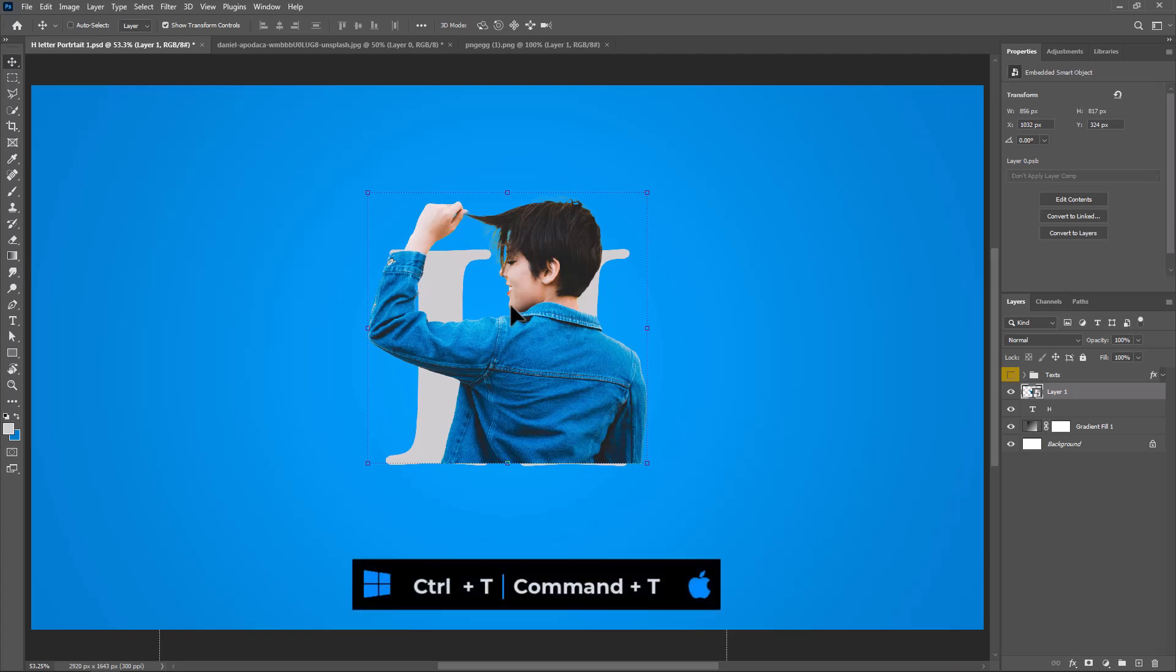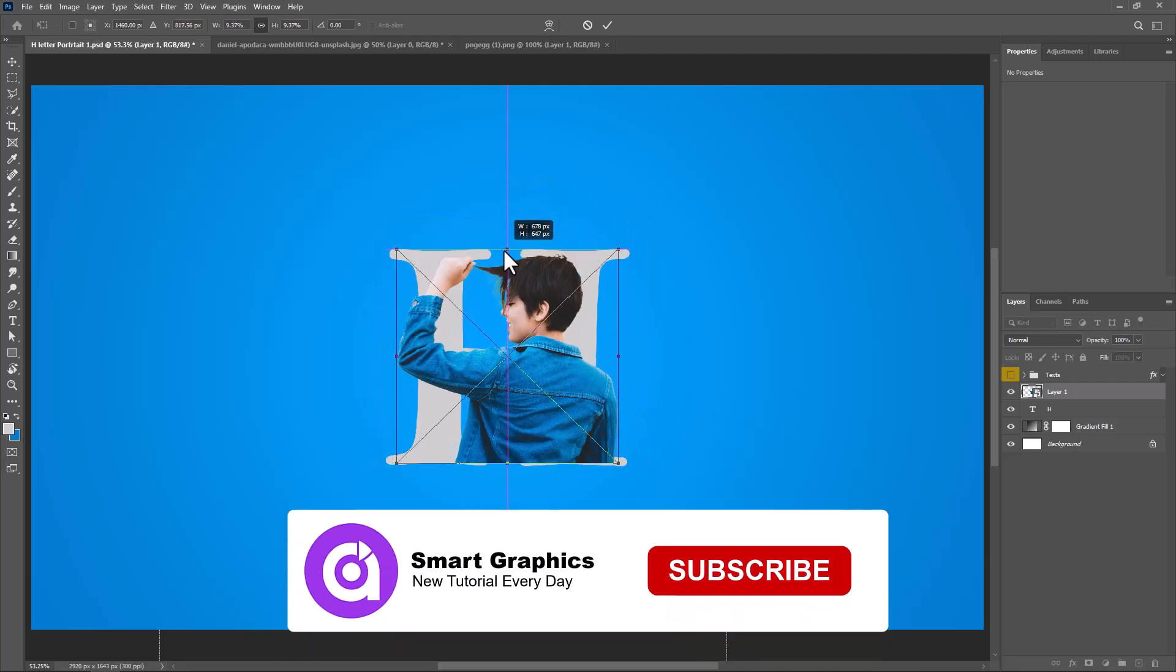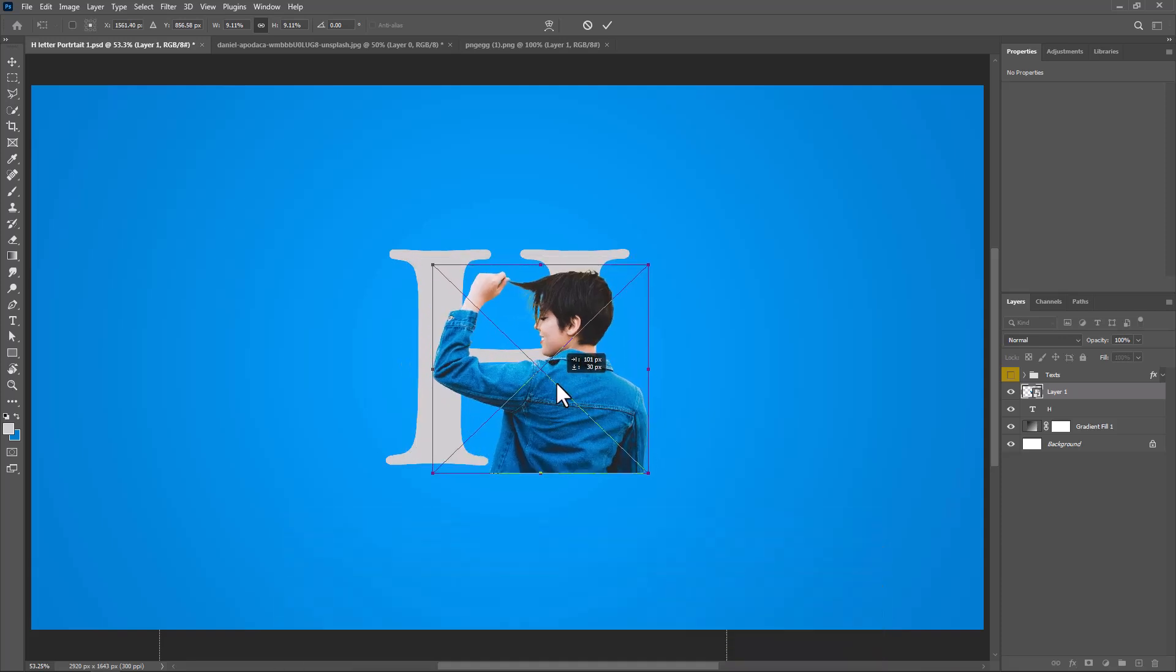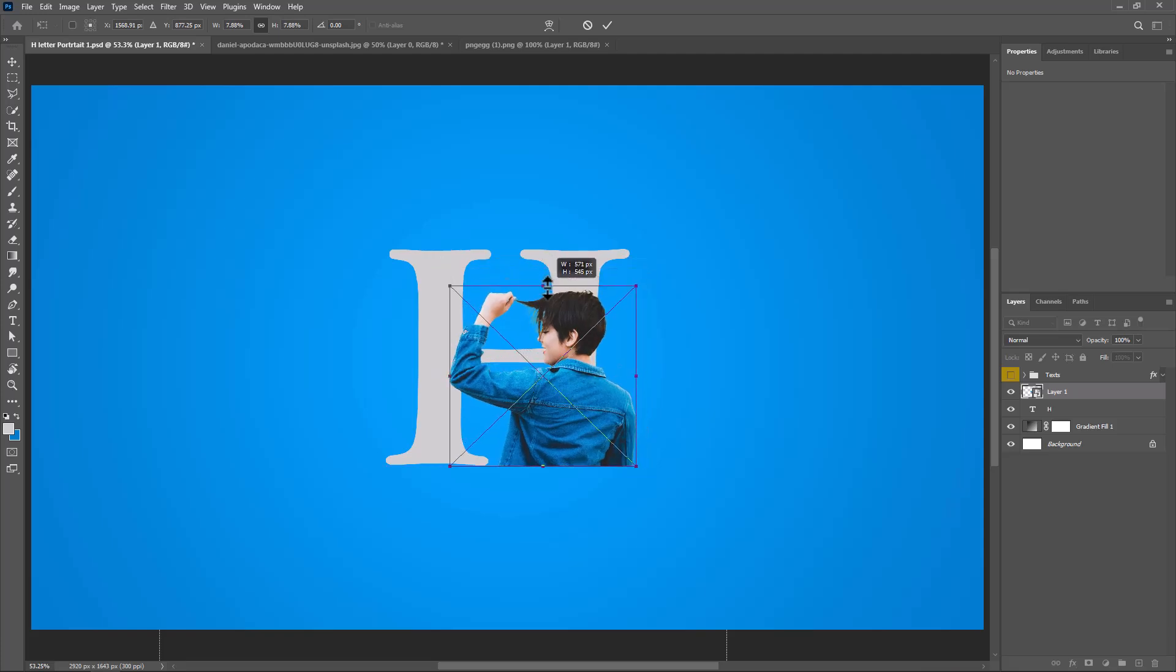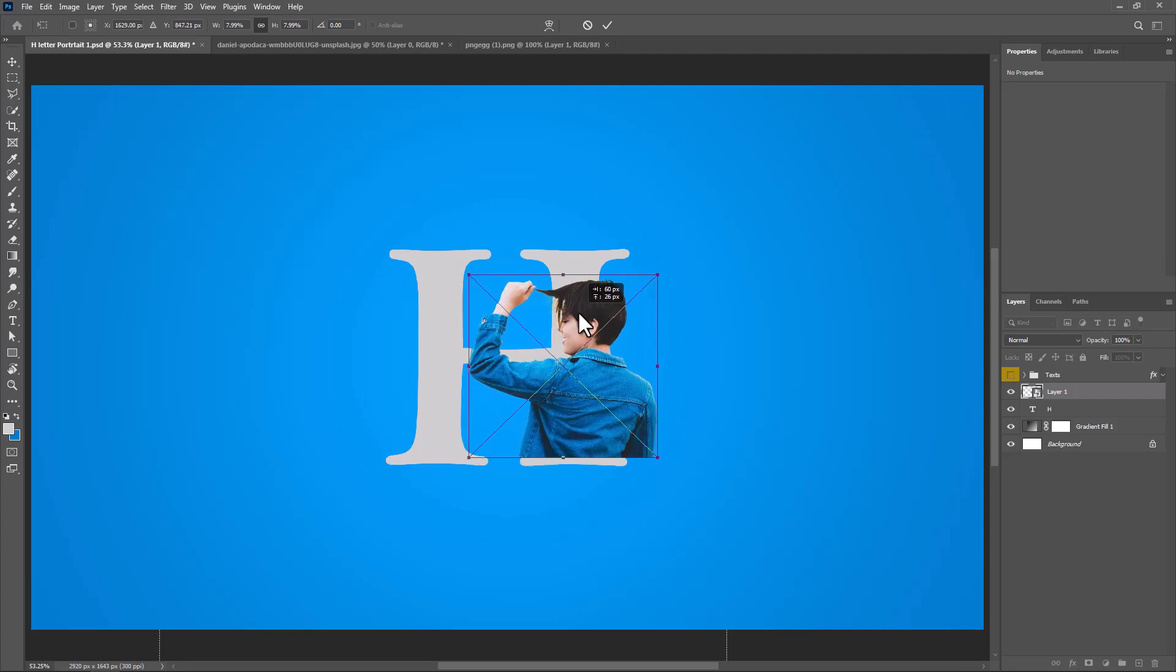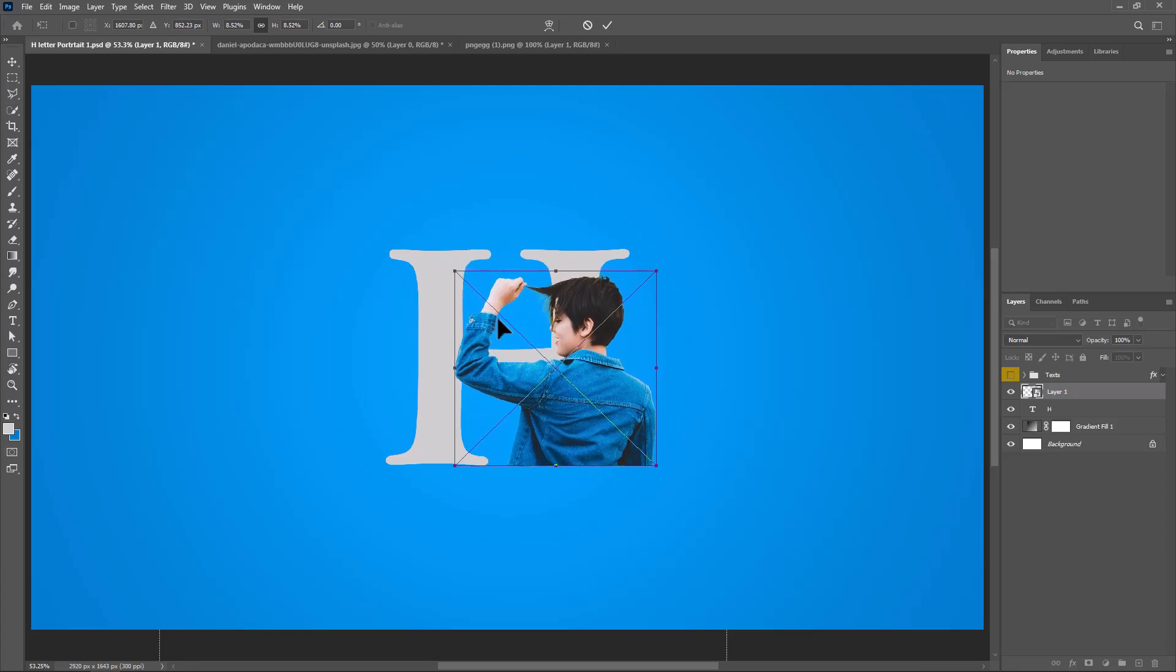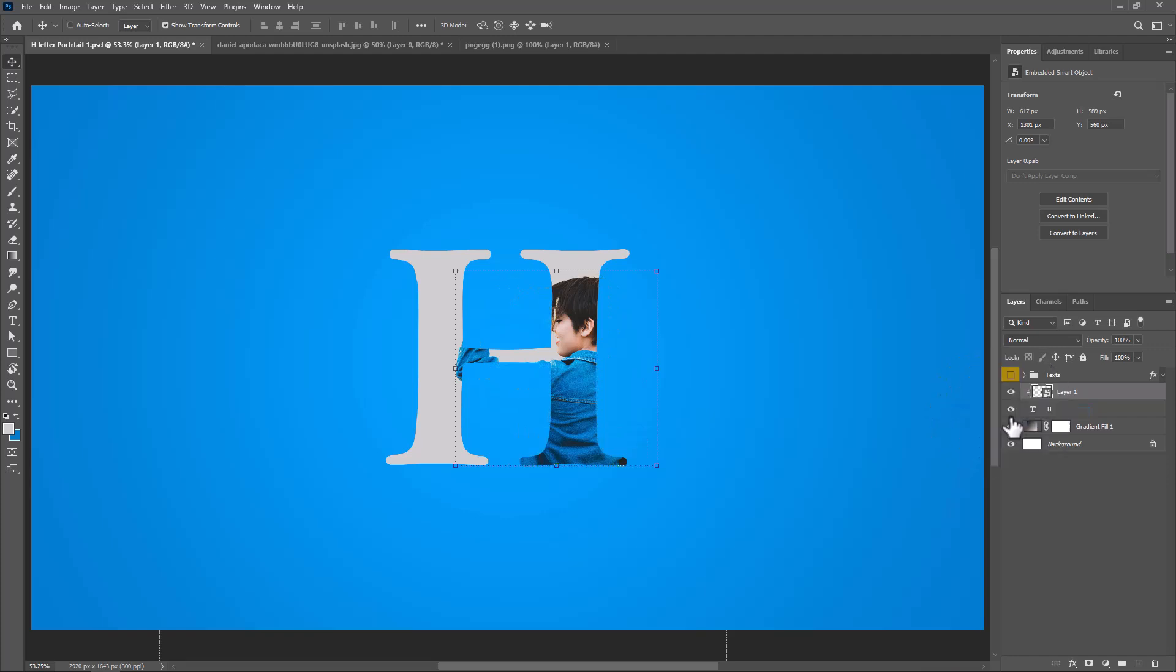Press Ctrl T or Cmd T and adjust the image size and position. Right-click and choose Create Clipping Mask.